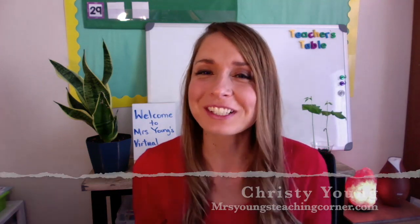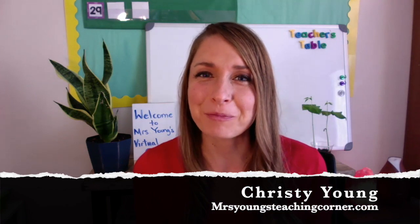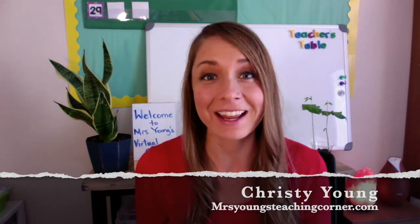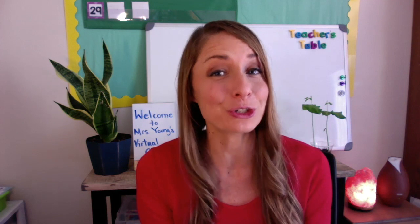Hi teachers, Christy Young here from Mrs. Young's Teaching Corner. Today I'm going to teach you how to take your iPad and turn it into a whiteboard for Zoom.